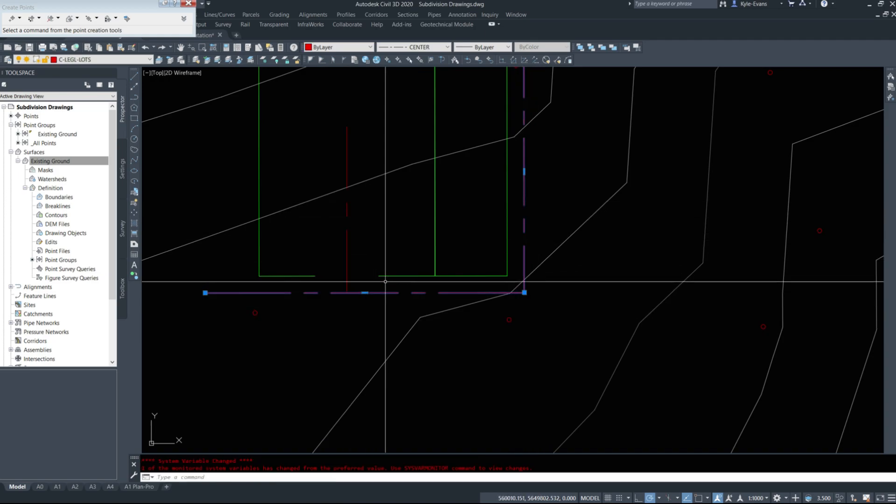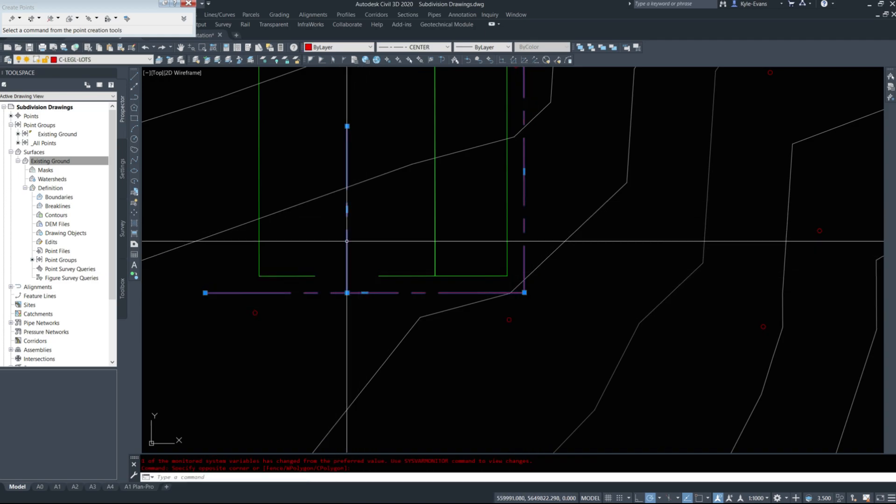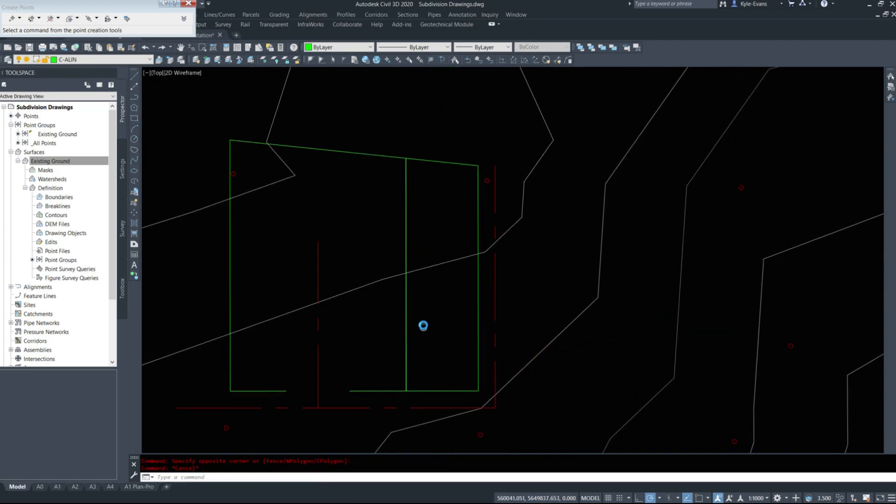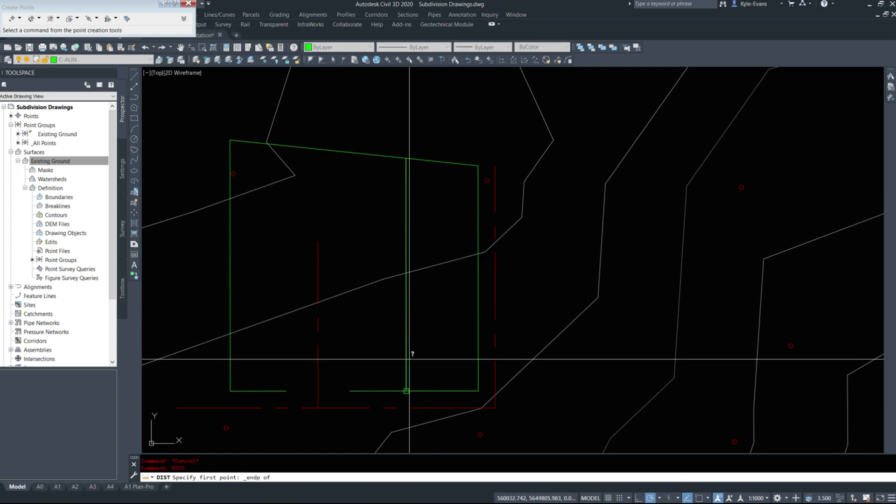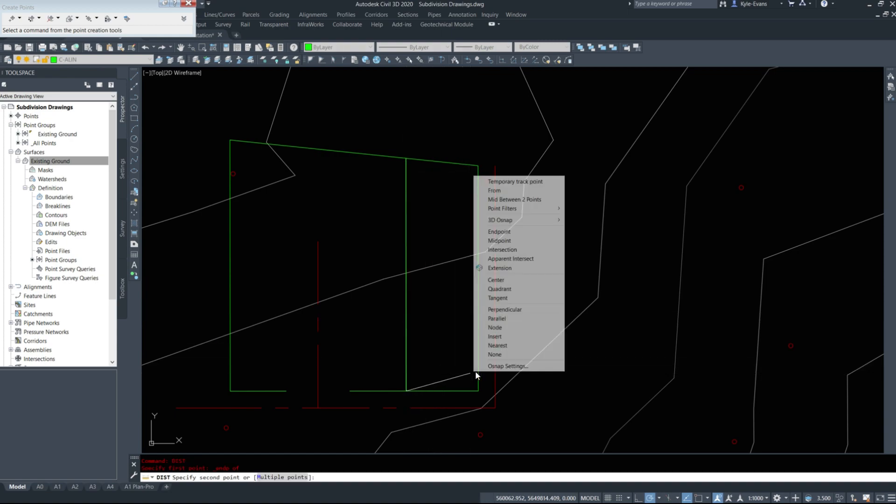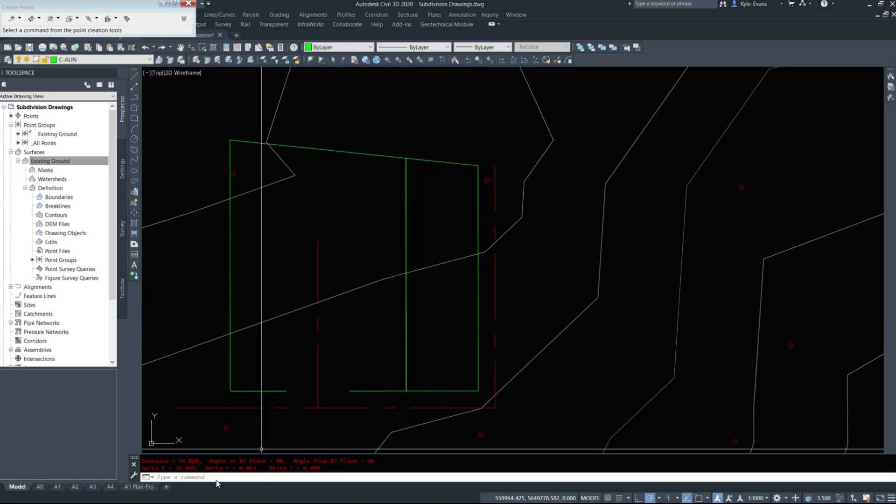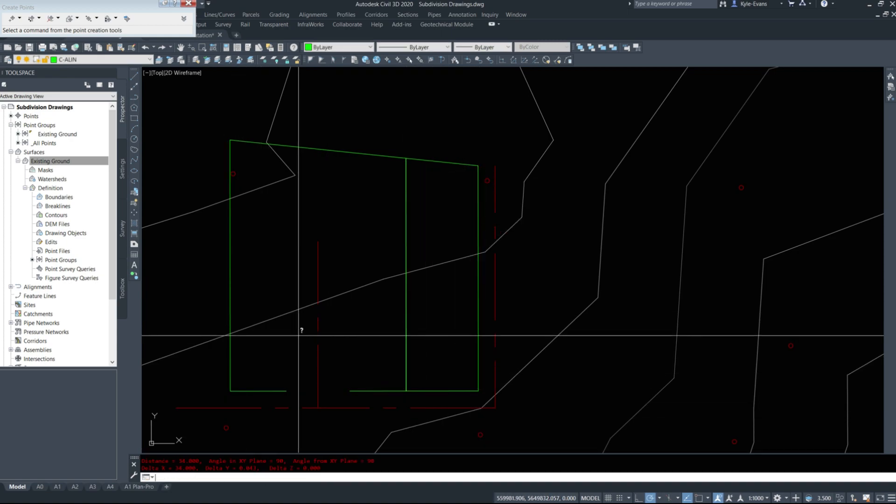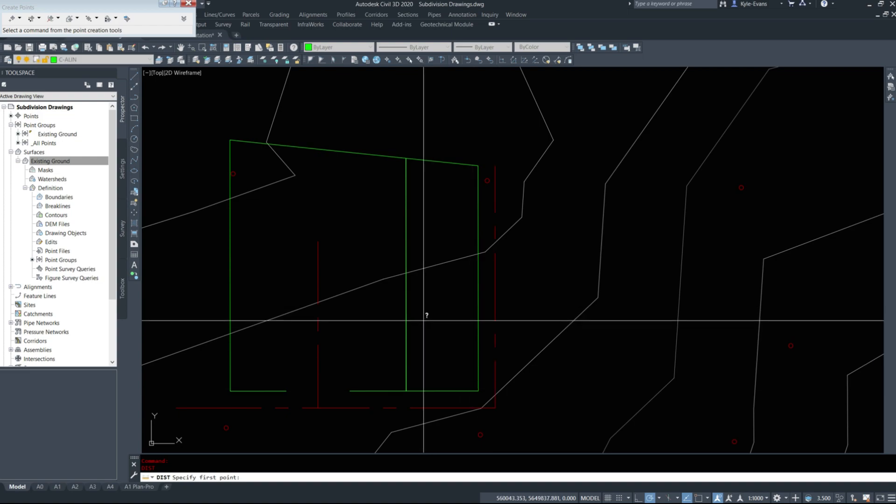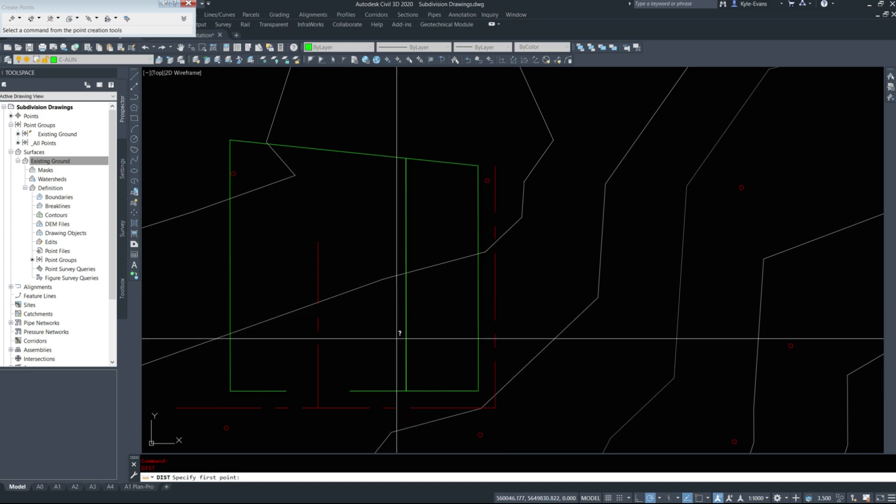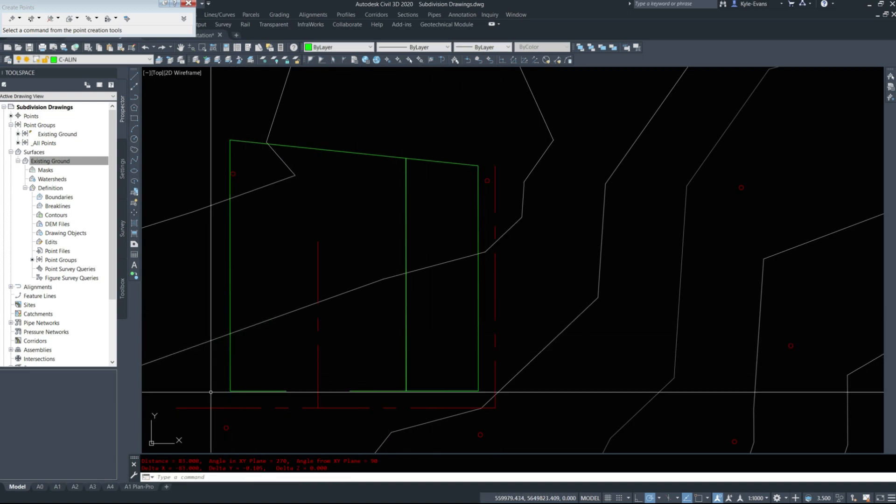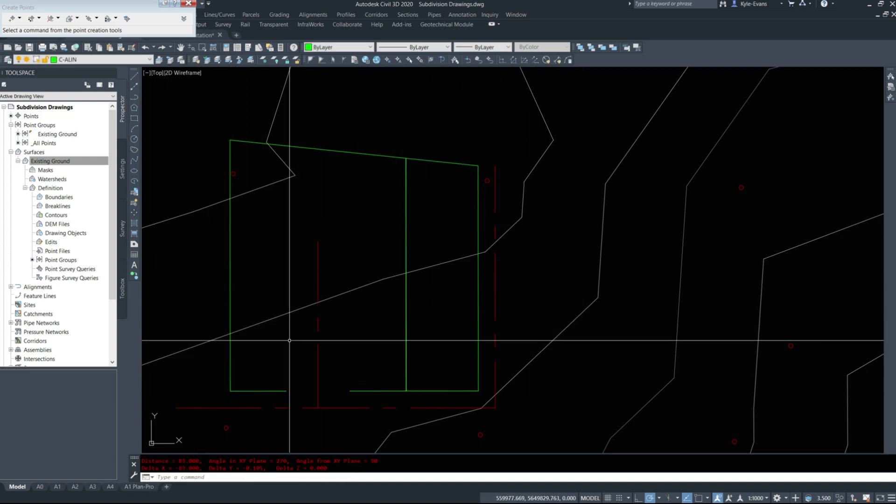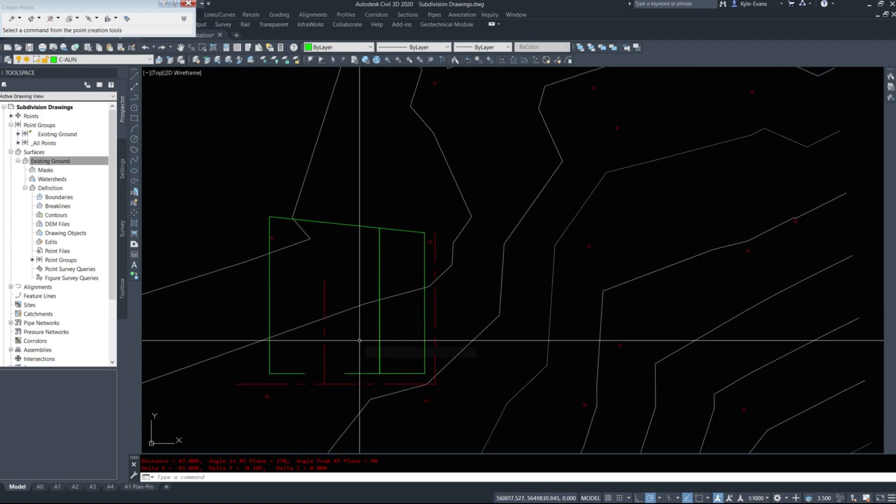I have some road centre lines here, and I ensured that there was at least 34 metres between these two lines and 83 metres between these lines. You could just draw a simple shape for this.